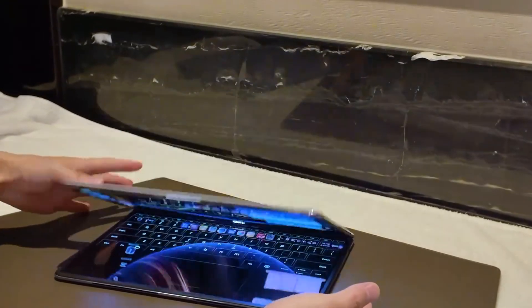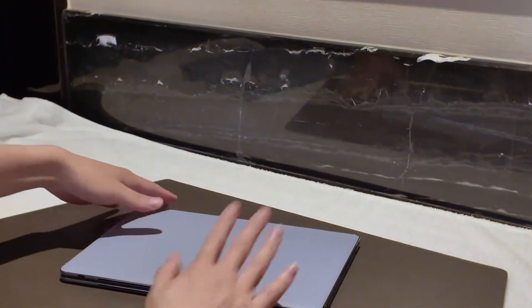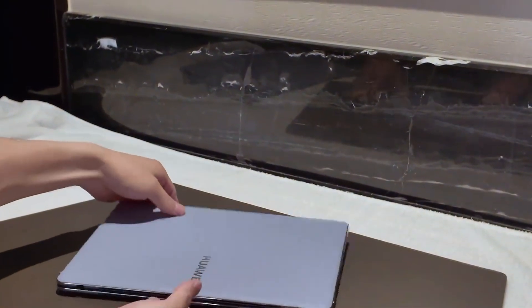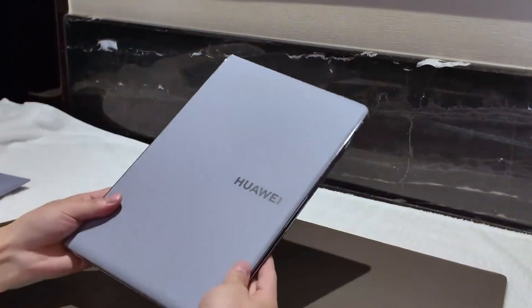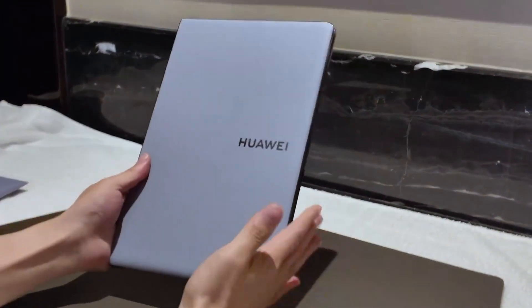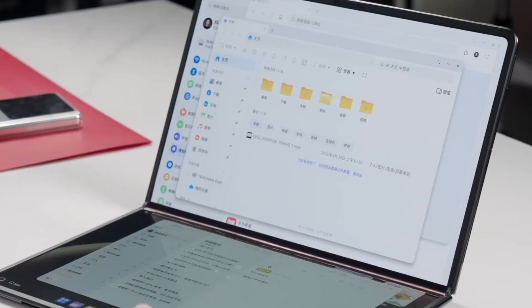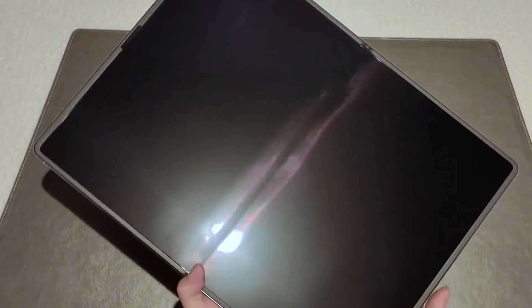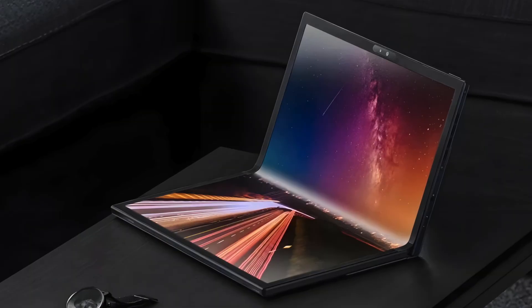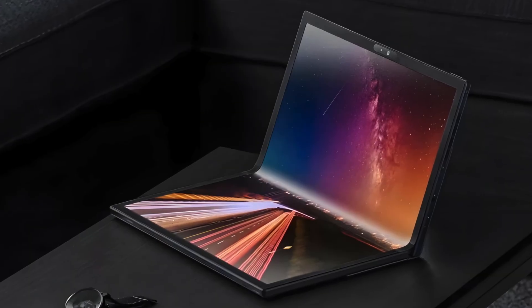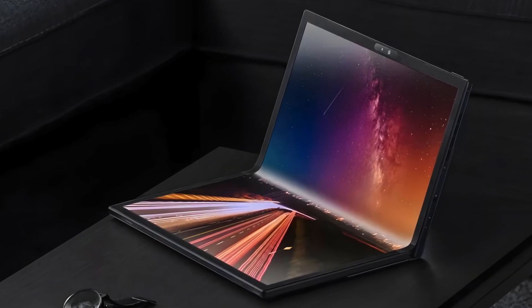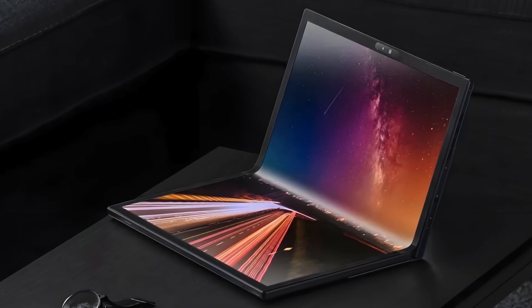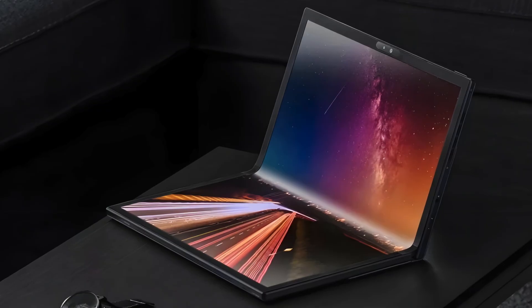Huawei seems to have cracked the formula. A seamless fold, a stable OS, a complete ecosystem, and critically, a lower price point. Chinese consumers are getting a flagship device for under $2,000. That's hundreds less than Lenovo and Asus models priced closer to $3,000.